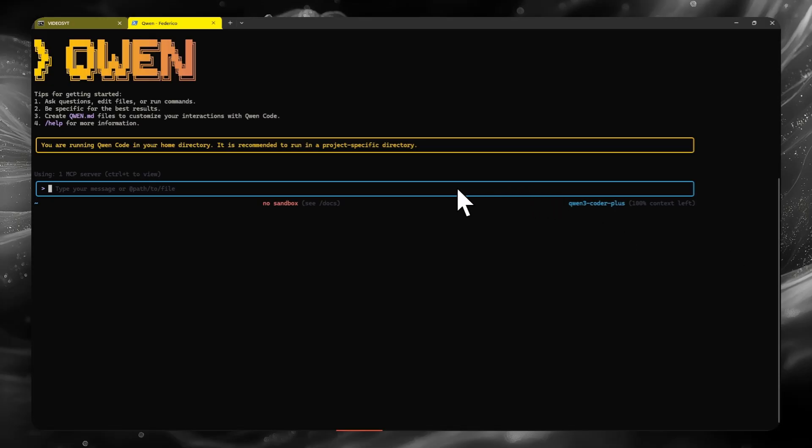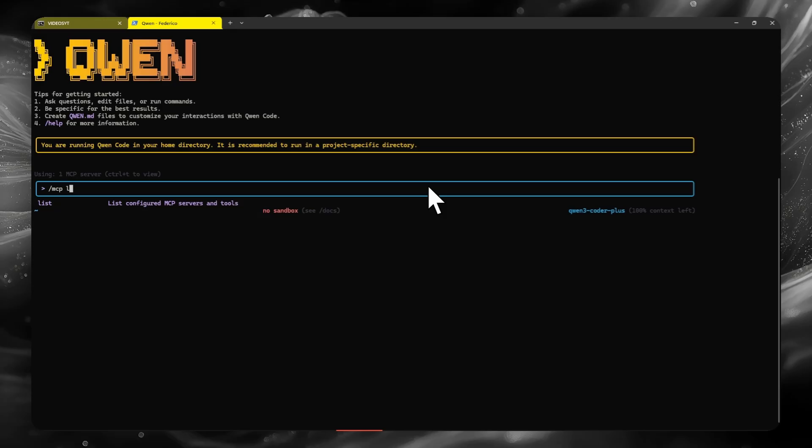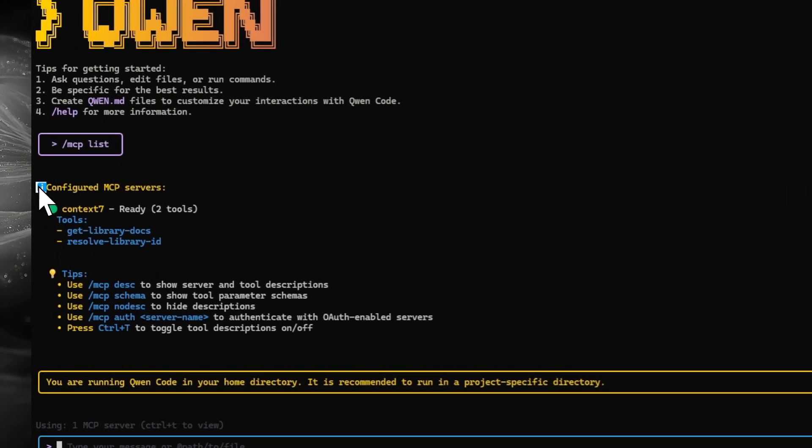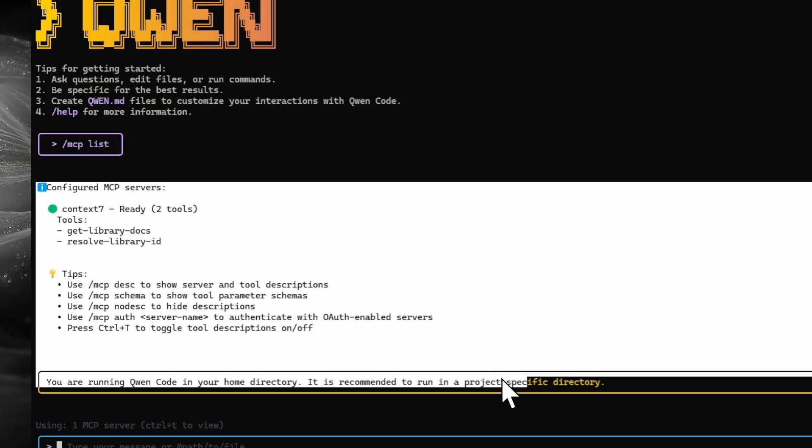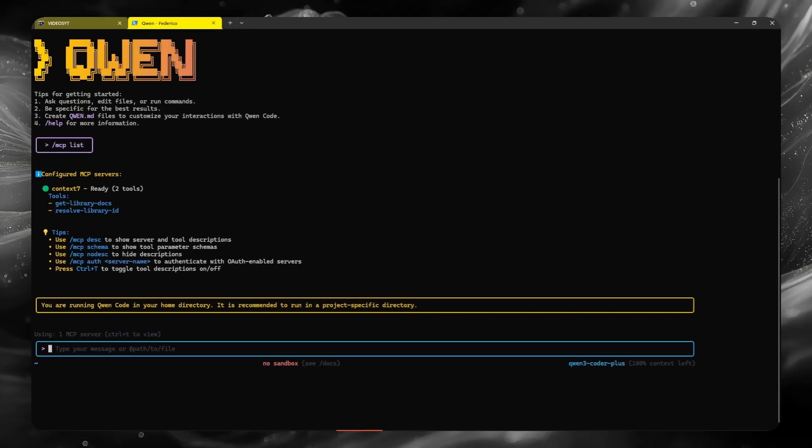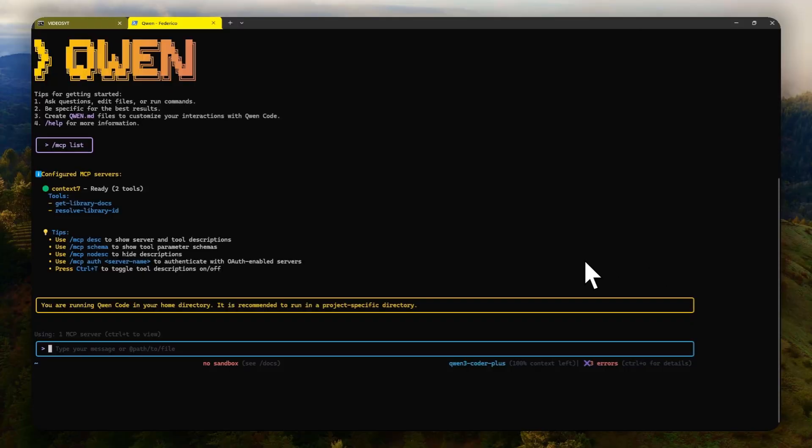Now we restart the CLI and once we are inside, we type qen to open it. We simply type slash mcp list and there we verify that we already have the MCP properly installed. We can add a lot more of course, and as you can see there we have it.